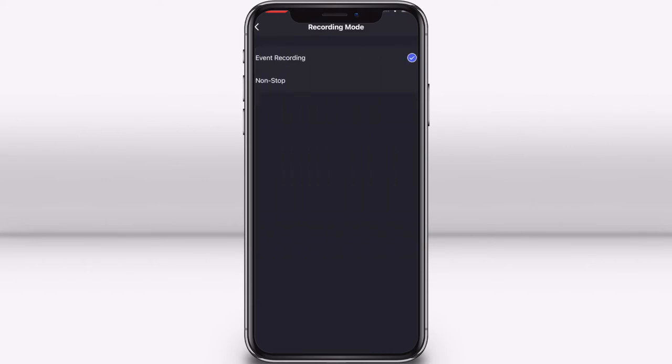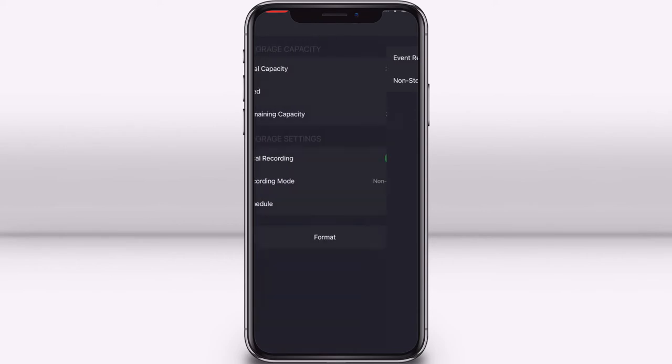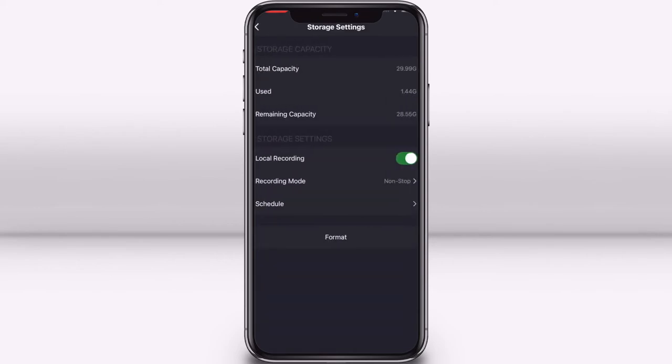Select event recording to only record footage that is triggered by detected motion. If you select non-stop, your camera will record video 24 hours a day, seven days a week. Once your memory card fills up, it will start deleting the oldest footage on your micro SD card.